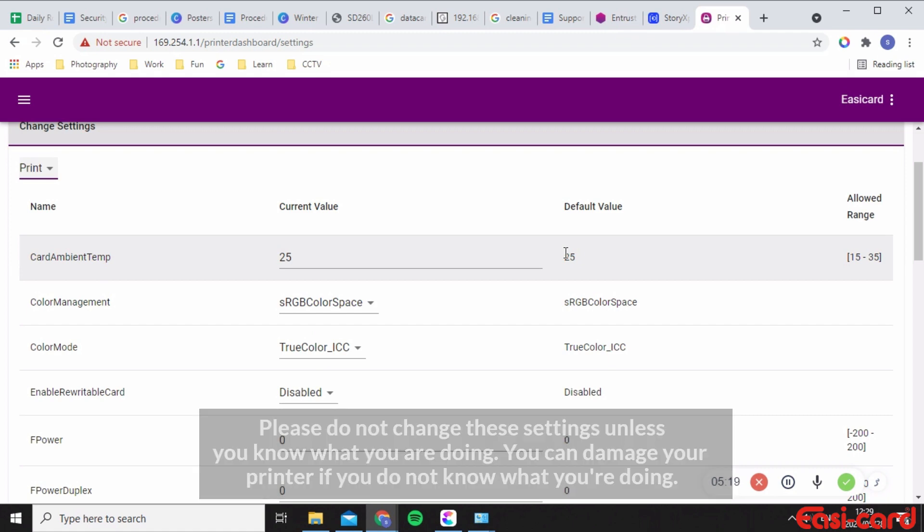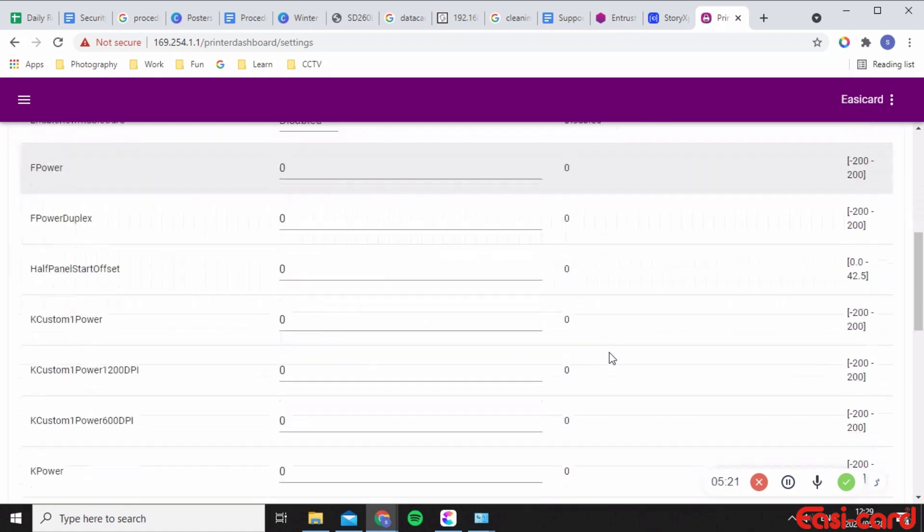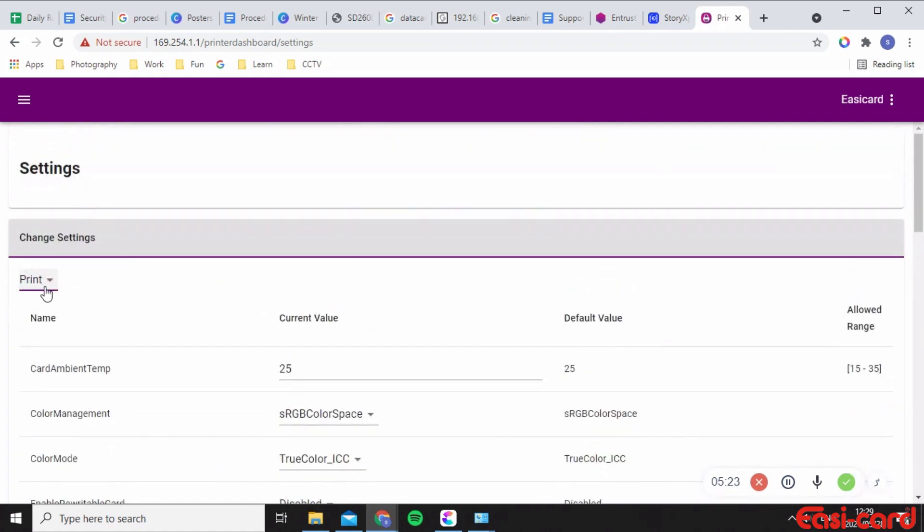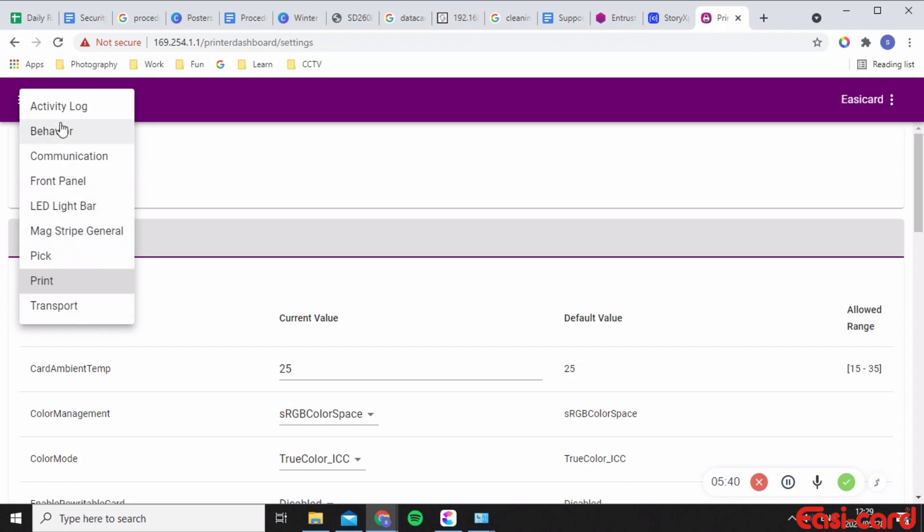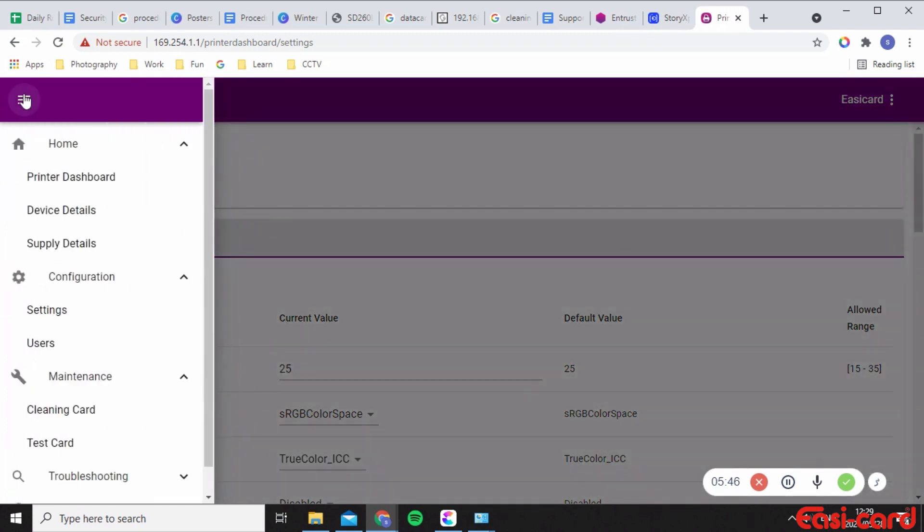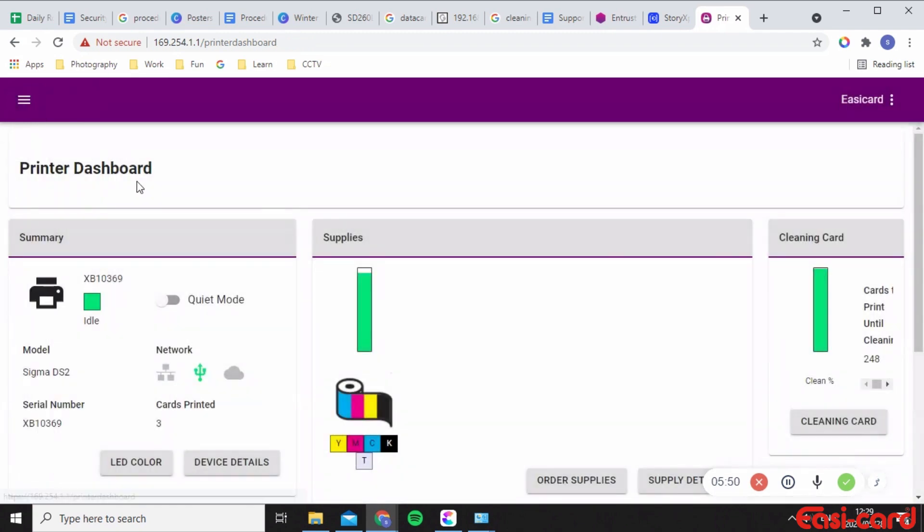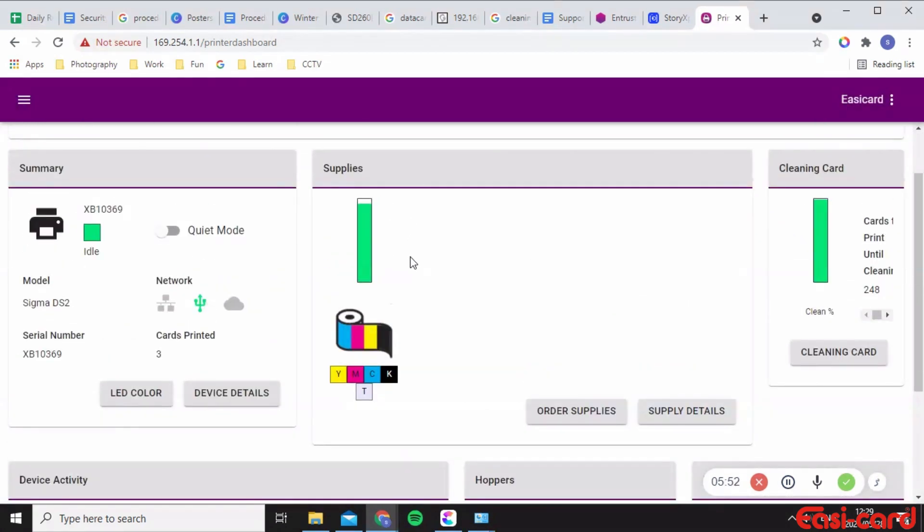So please don't play around with these settings. If you do need additional assistance please contact us, but we would prefer if you don't play around with these settings. I've shown you how to change your color, but yeah, rather just only look at front panel and LED light bar. If you move on to all of these different activities then that's when things start to go wrong and you don't want to damage your printer and have to pay a huge price to get a new one. So yeah, I hope this helped.